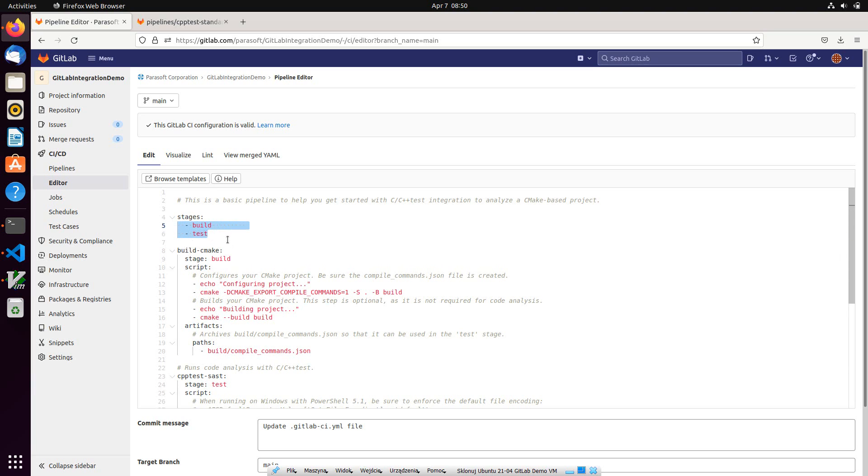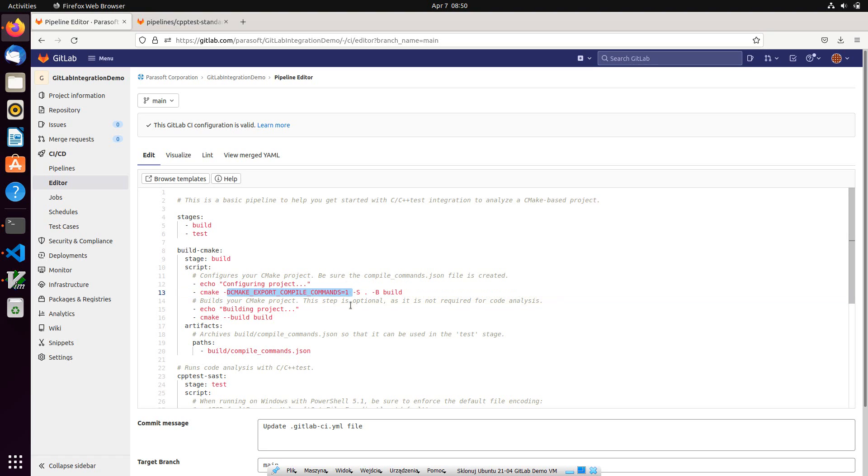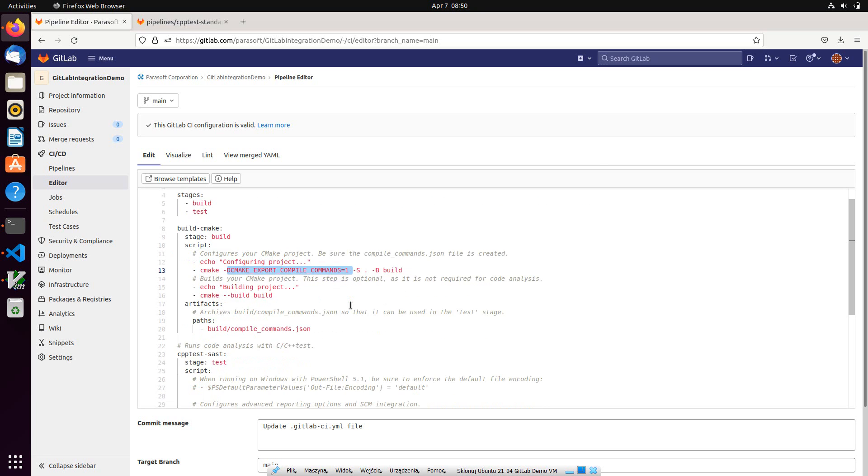The pipeline includes two stages: build and test. Here you can see the CMake invocation to generate the build scripts and build the code. At this step, compile commands JSON file is generated, which will be used as an input for the static analysis.